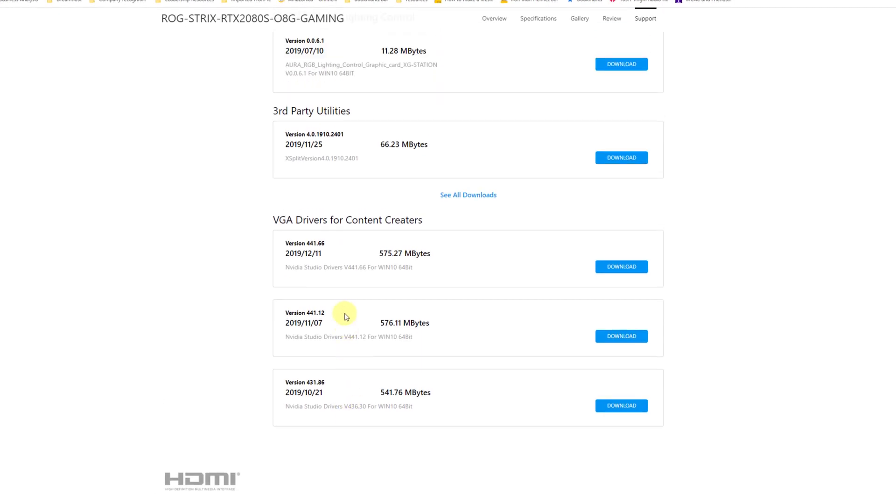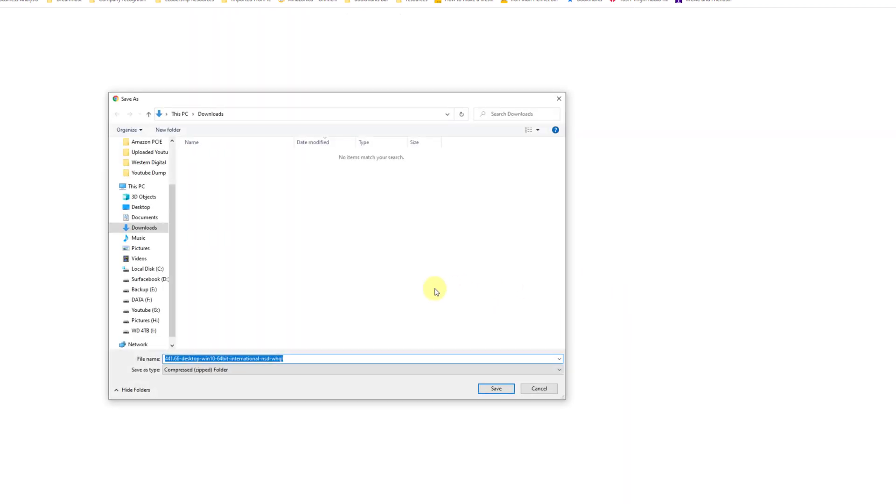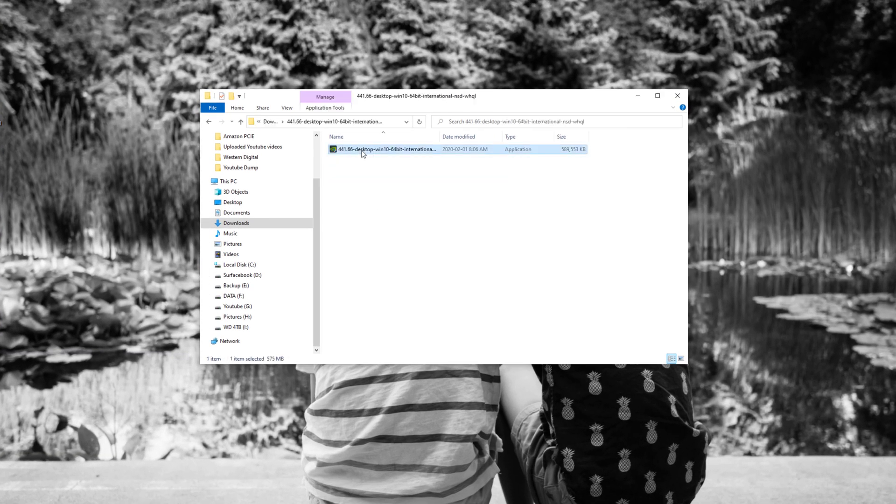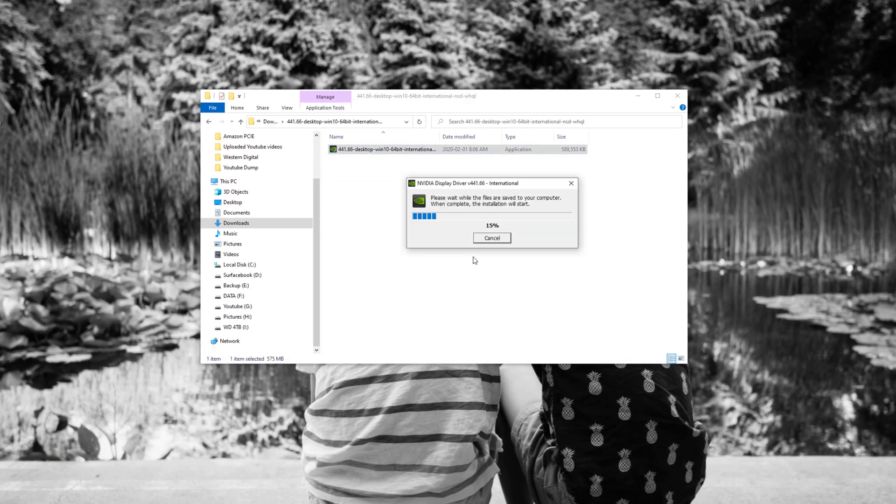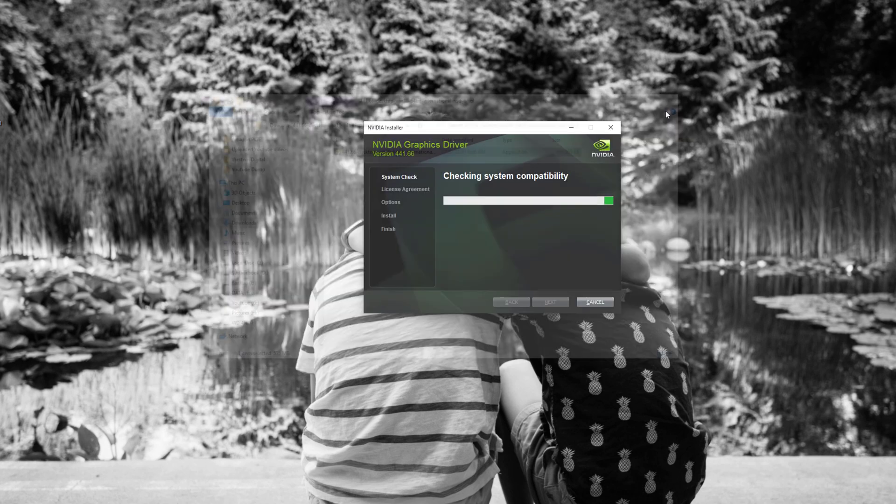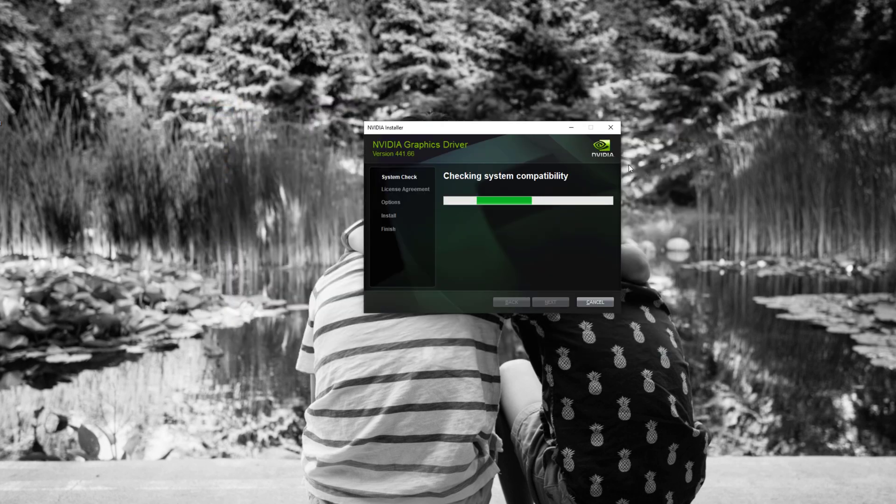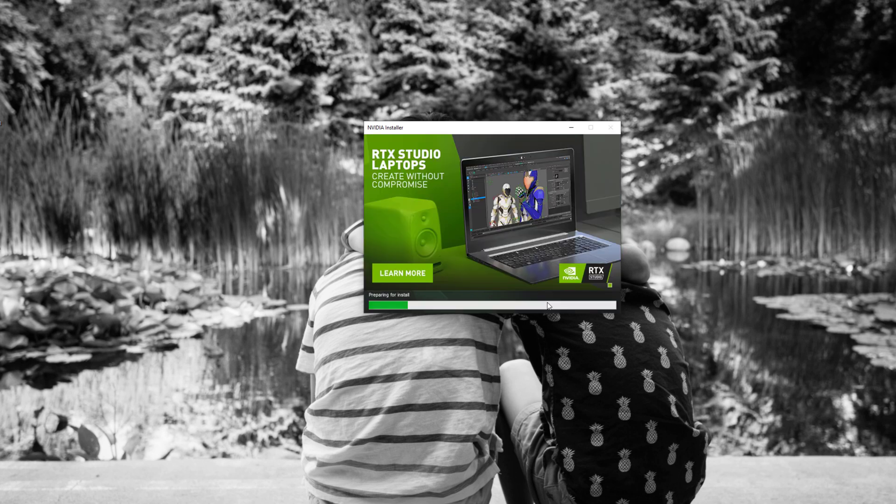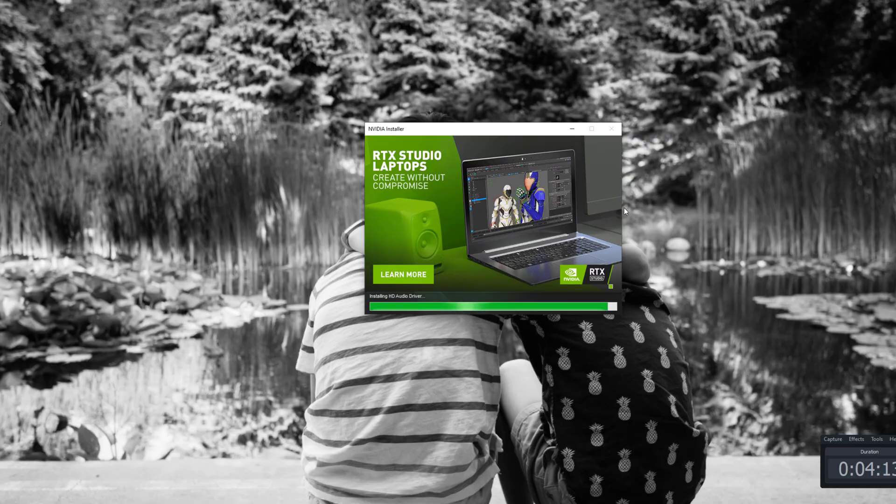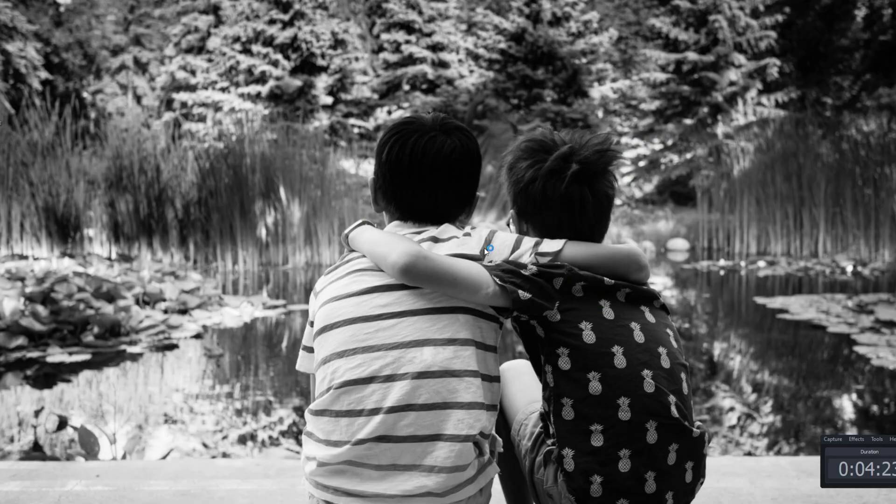This is the latest version of the content driver. I'm going to hit download, save it to my downloads folder, extract it, and now I'm just going to install it. I'm going to speed up the timeline to show you the installation process. It goes through checking system compatibility, license agreement, and then installing it. Just for the sake of speed, I fast forwarded it to show you the installation process in general.